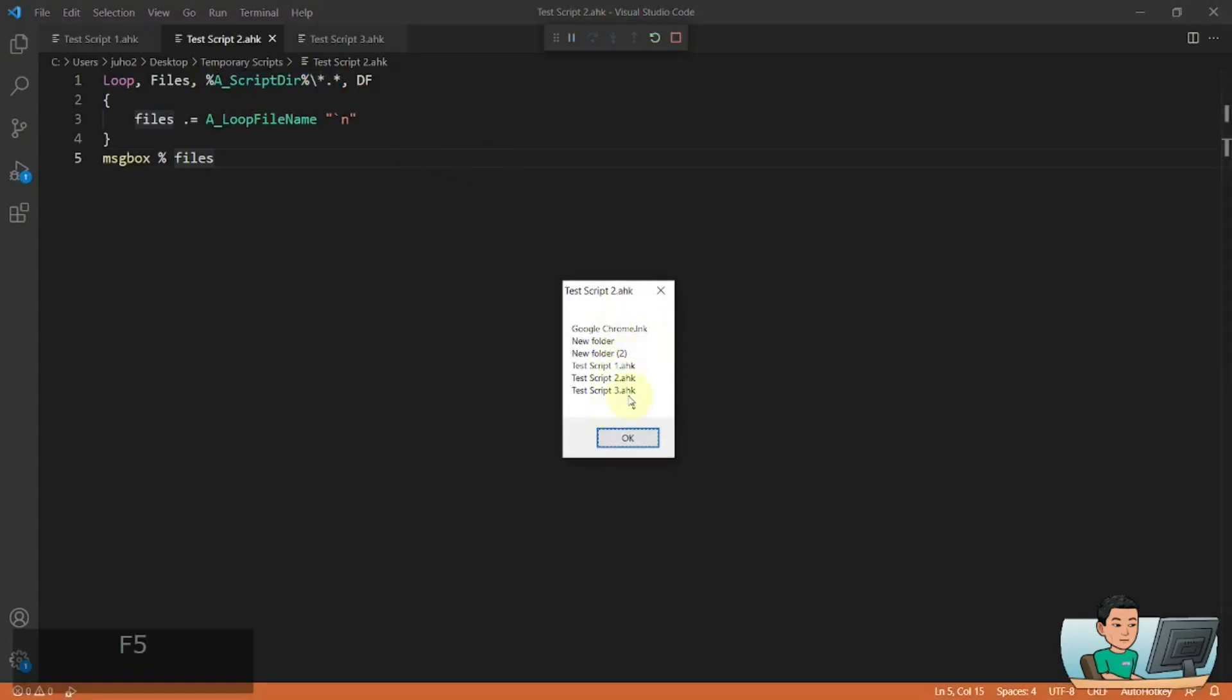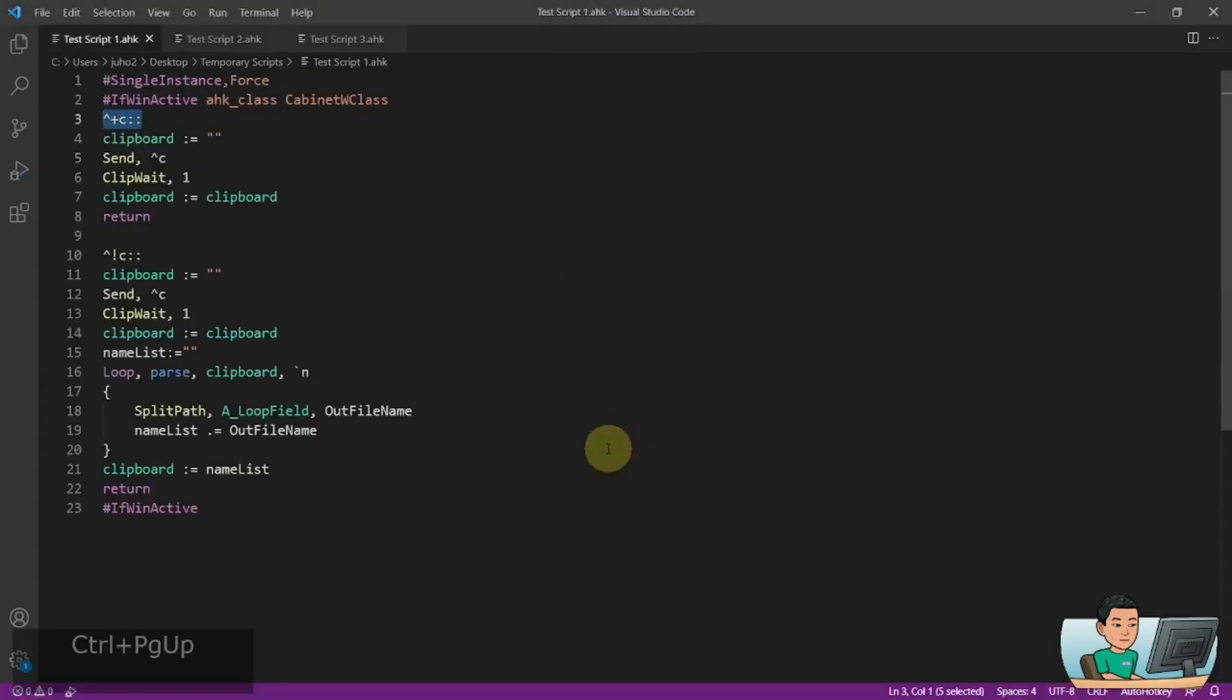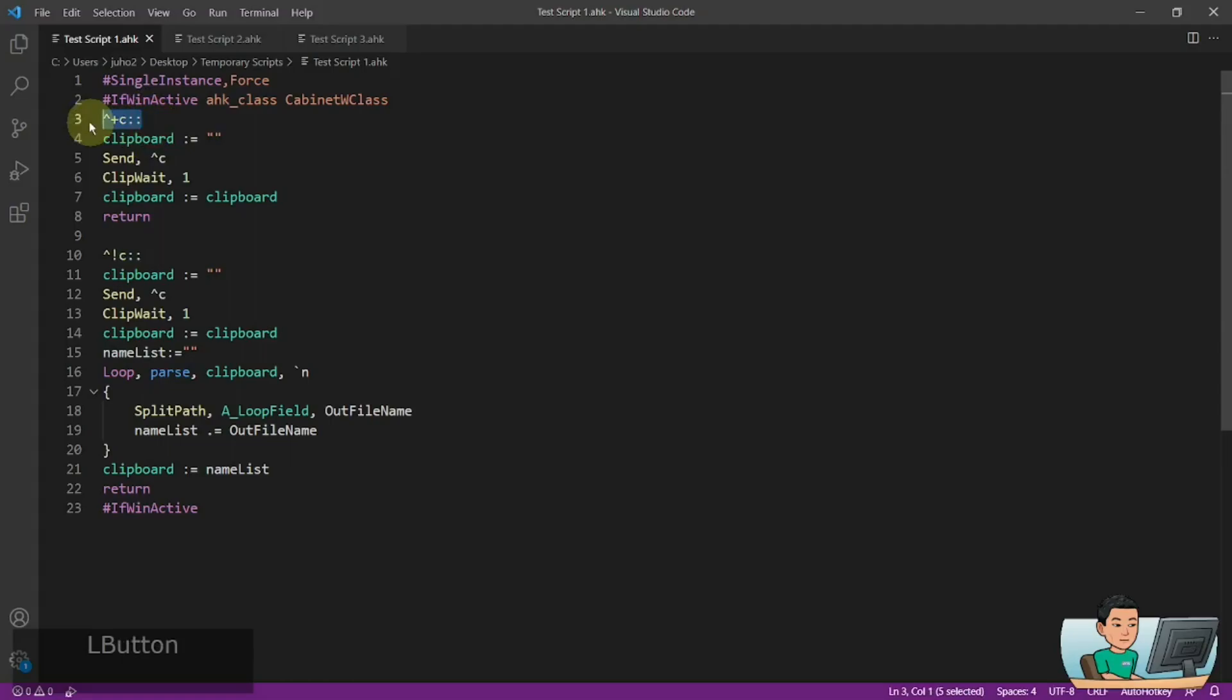then you can do something like that where you've got a hotkey that runs to copy all the selected files. So initially it's going to empty the clipboard, copy all of it.